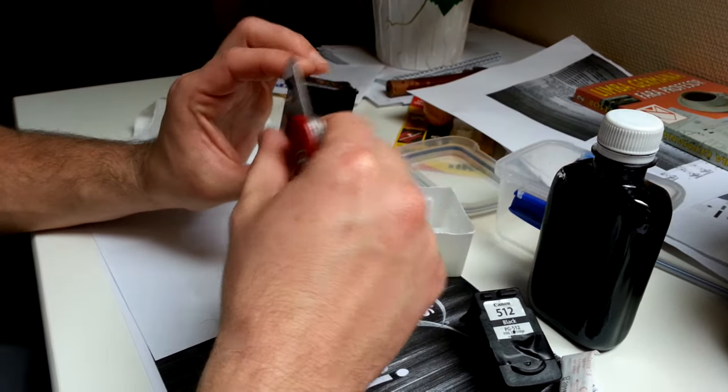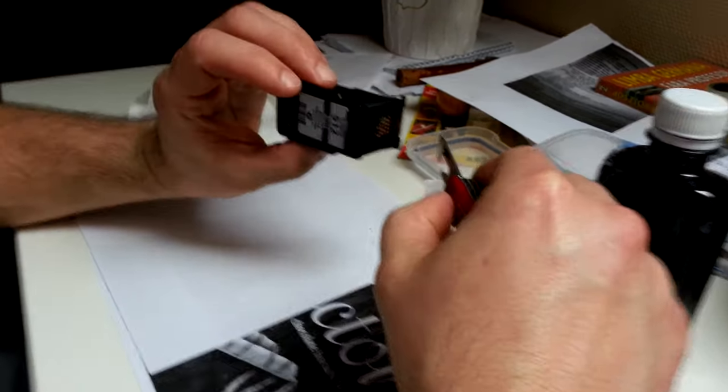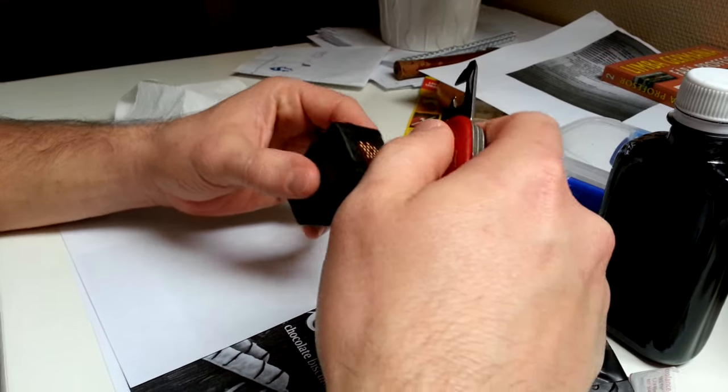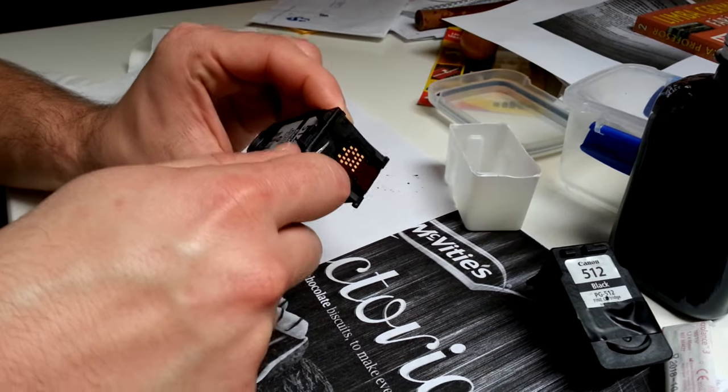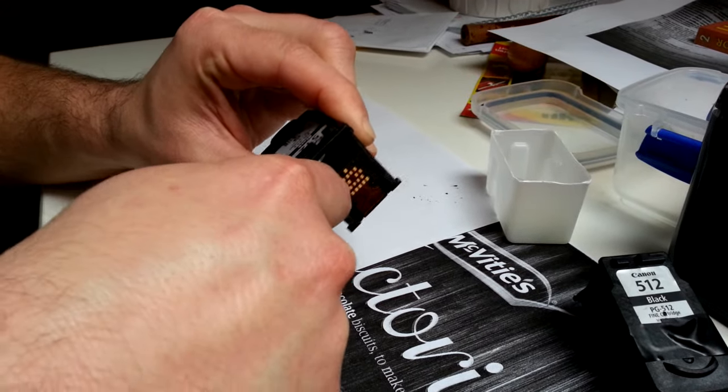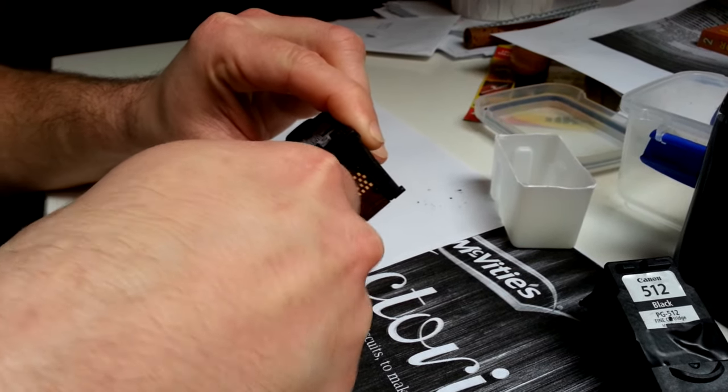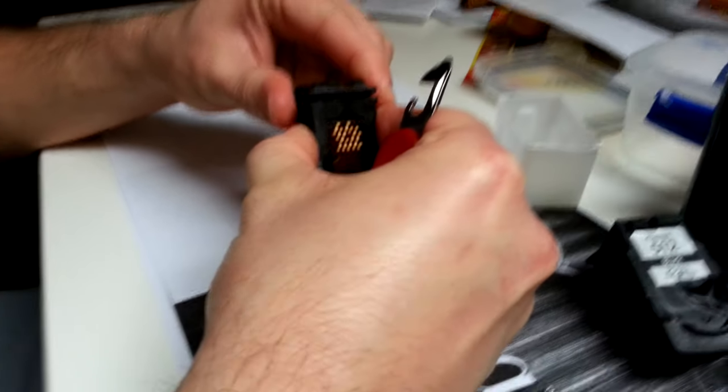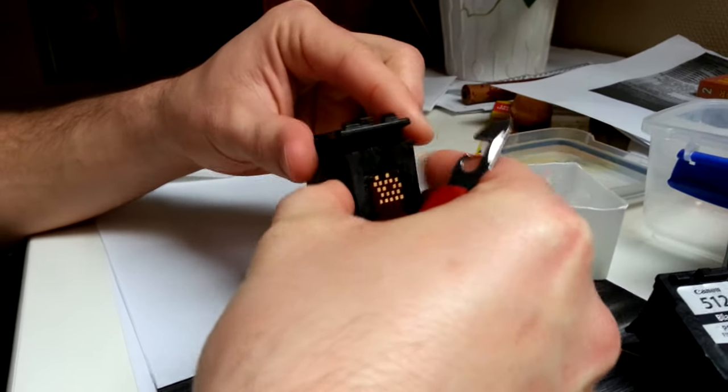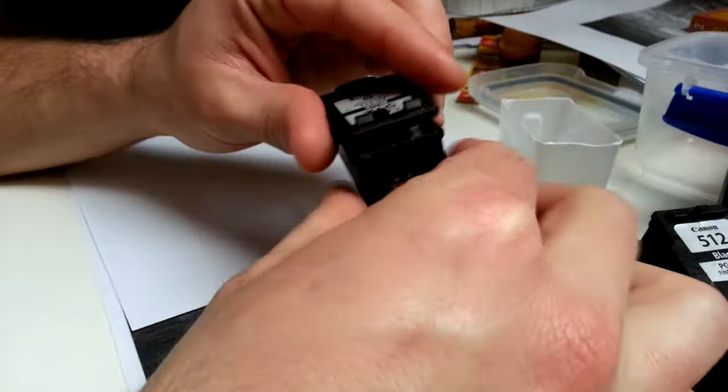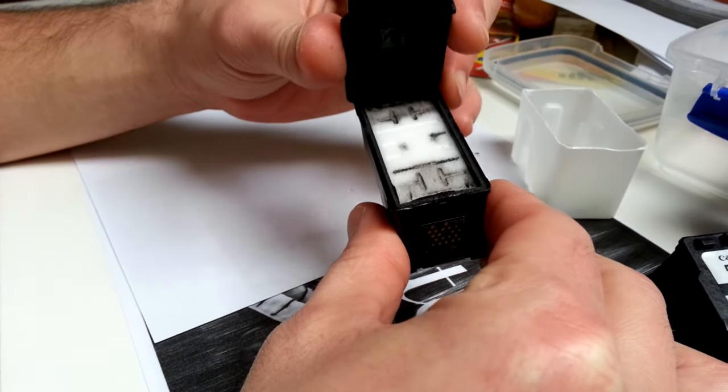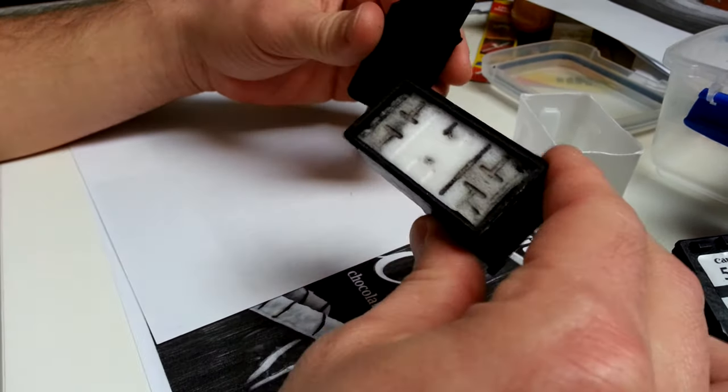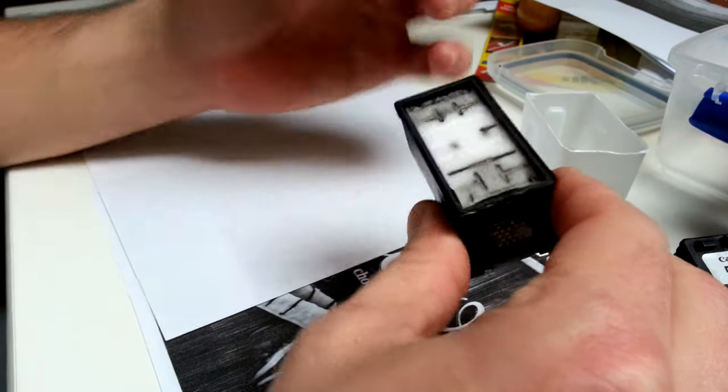Let's see. So, this is the cartridge. You just get yourself something sharp and go around. Okay. As you can see, it's white, it's empty.